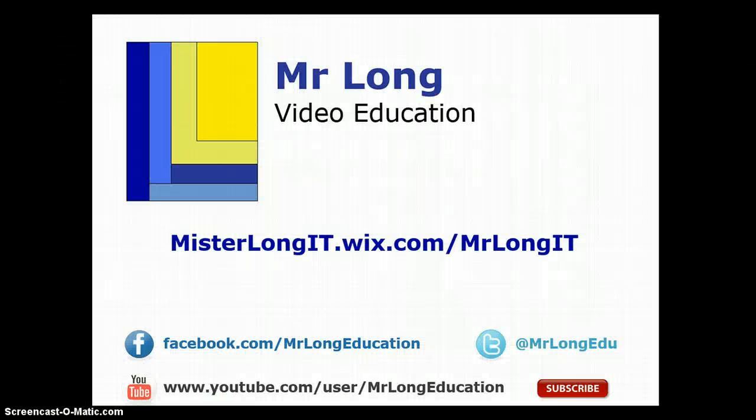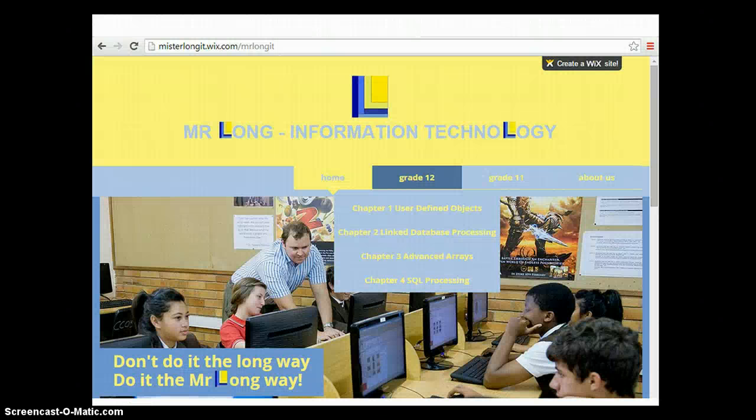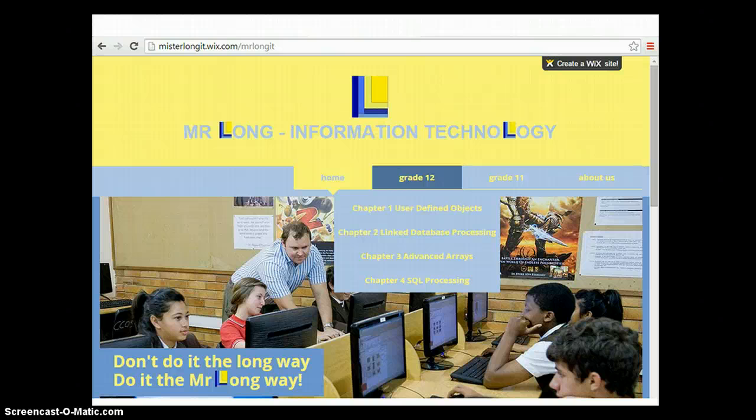If you're looking for some refresher videos on objects as well as other stuff to do with IT and some stuff even on CAT, please go to our website. This website is predominantly for IT. But we've got tons of videos for CATs on our YouTube channel. You can follow us on Facebook or follow us on Twitter. You can see whenever we update new videos. We'd love to hear from your comments. Our website which is just for grade 12 and grade 11 at the moment. Go to our website. We'd love to hear what you think about it. And remember don't do it the long way. Do it the Mr. Long Way.